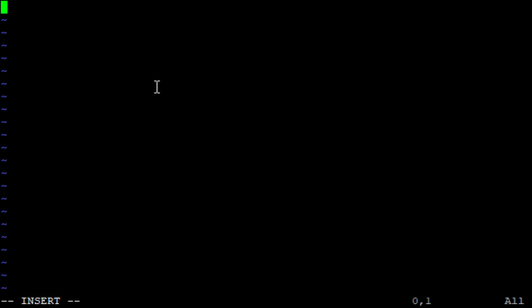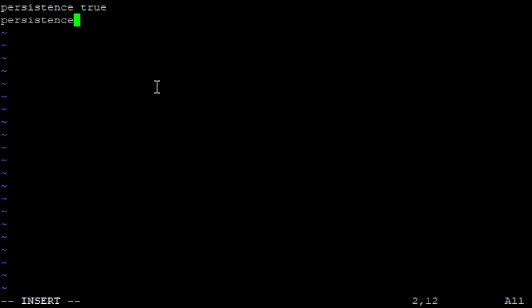Let's press insert to start typing. Persistence with the flag true because we want to keep the register of the data that has arrived to mqtt. That way, systems that are currently not online can also pick up the data. Now we have to specify the location. It will be persistence_location and here we have to specify the location. Bear in mind that this is the internal container configuration, so the folders will definitely not look the same as we have them created previously. It will be mosquito data. And later on, we will map this data folder inside container with our newly created data folder inside mosquito on the Synology or any other Linux machine.